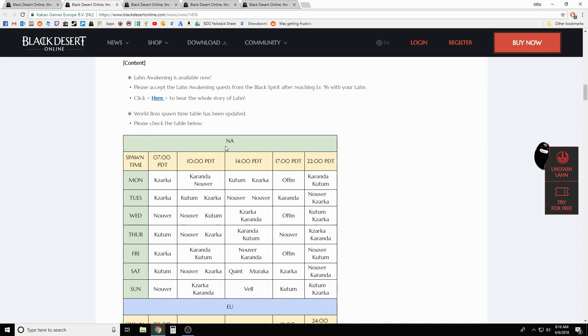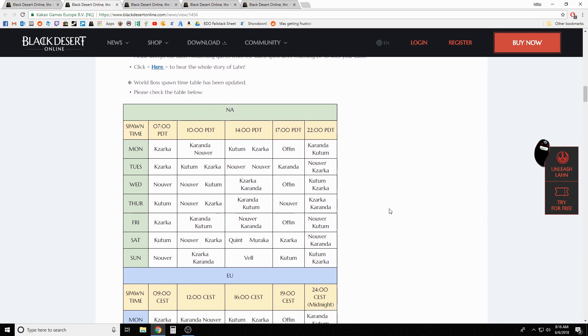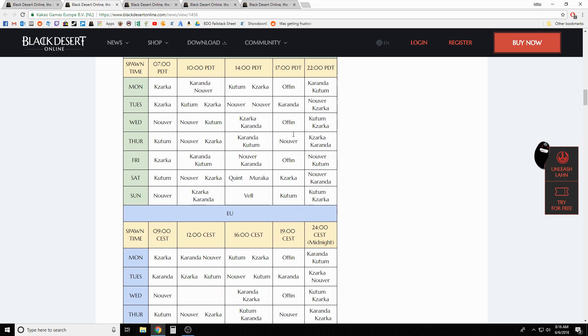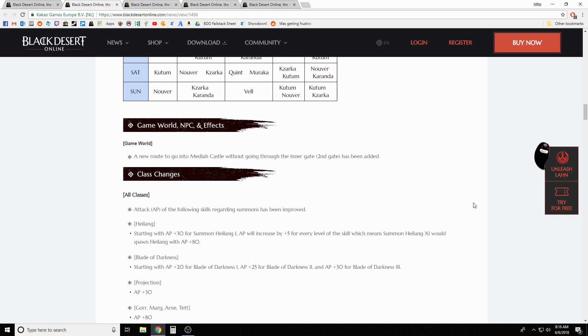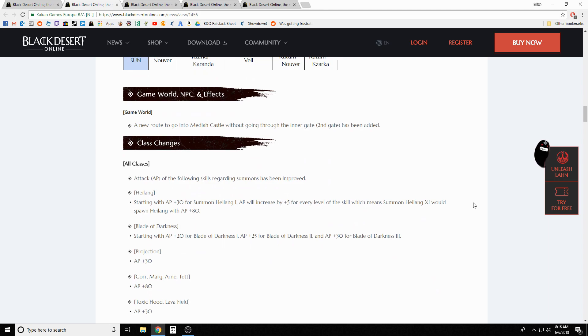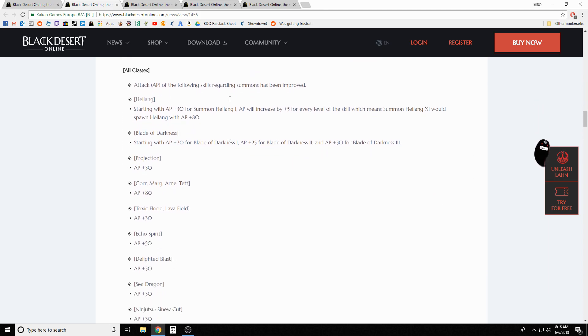Content updates: we know awakening is up. They updated the timetables for world boss spawns, so make sure to check that out if you're farming bosses or trying to get in on it. They adjusted a few of the times there and added some new route to get into Mediah castle.